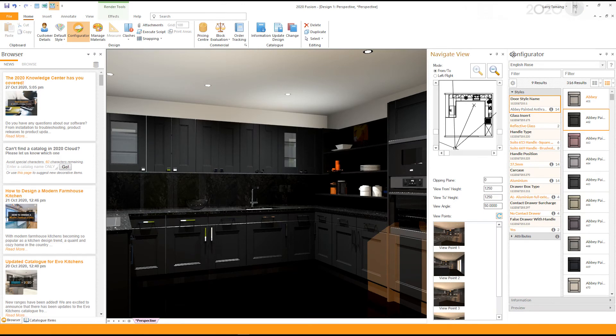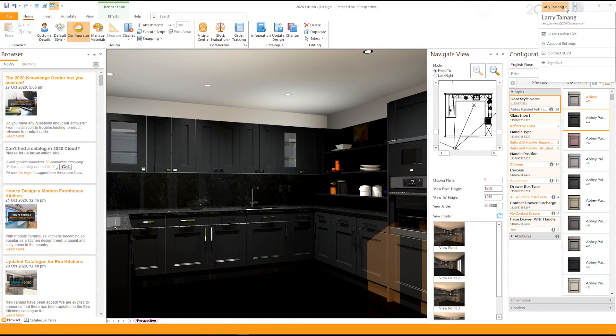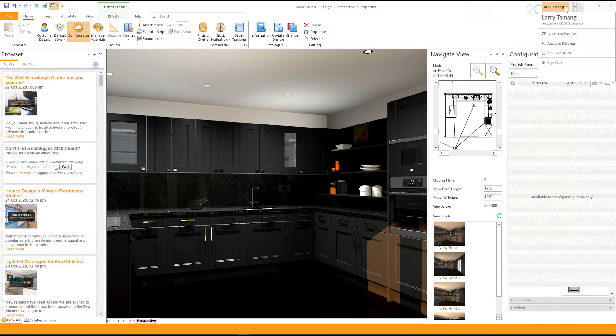You should see your 2020 Cloud username on the top right hand corner of your 2020 Fusion Live interface. This means you are signed into the 2020 Cloud. If you want to sign out of Fusion and also your 2020 Cloud, click on the sign out button.